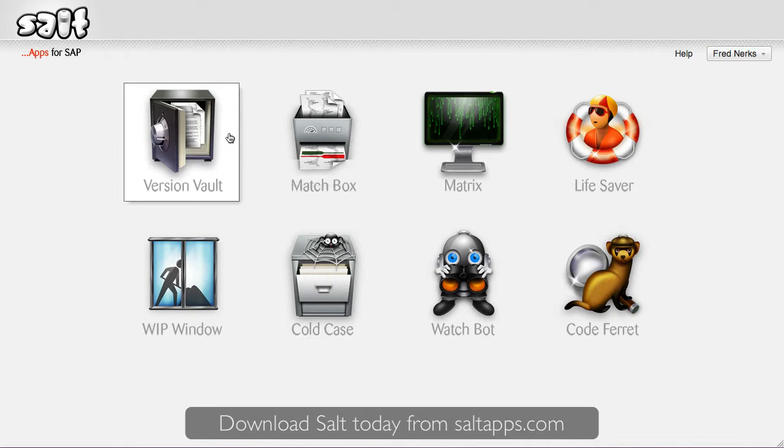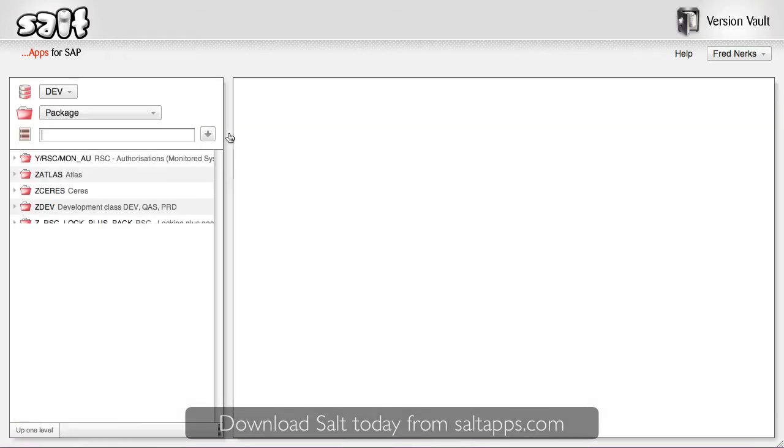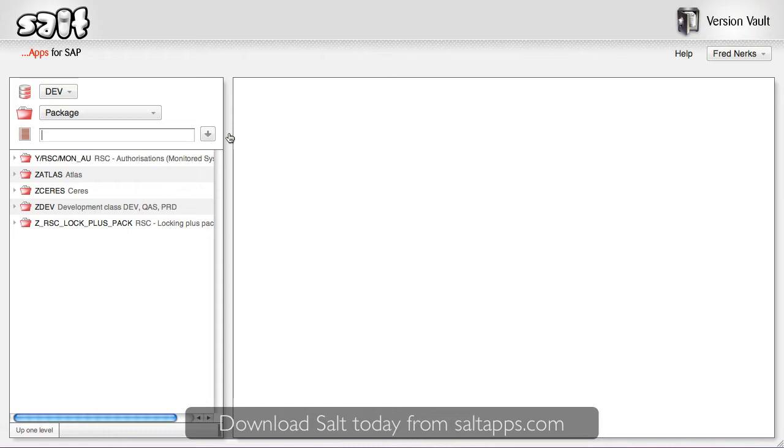So let's jump right in and take a look at VersionVault. VersionVault's main responsibility is to archive and index all of your custom development in all of your SAP systems and then continuously monitor those systems for ongoing changes.